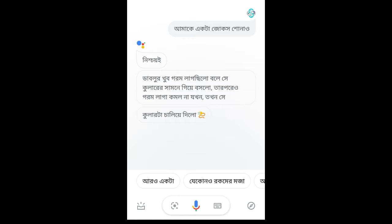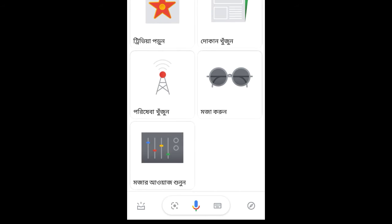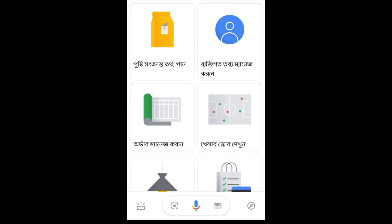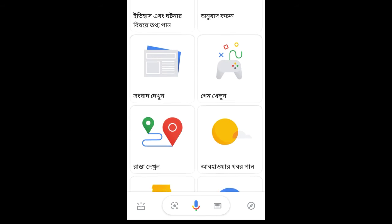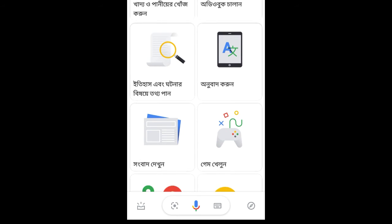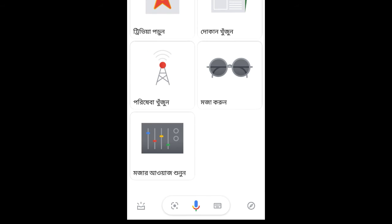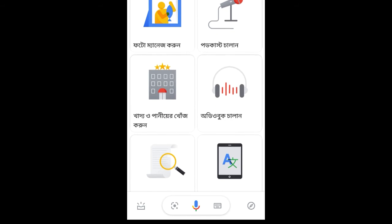Here you can see — in this way you can talk with Google Assistant in totally Bengali language. What you have to do is just change the settings and turn the language to Bengali, and you can see how I am talking with Google Assistant in Bengali language.